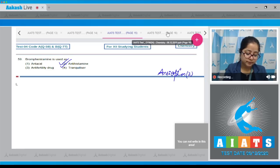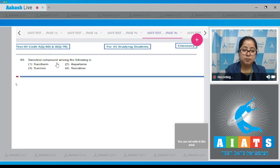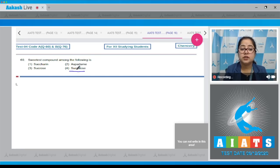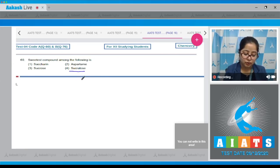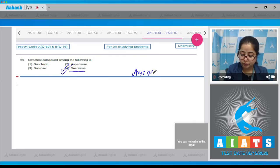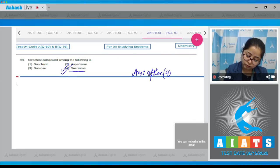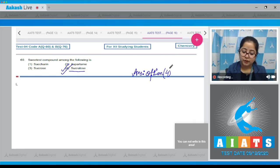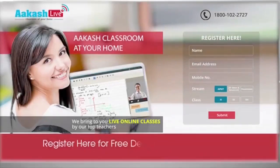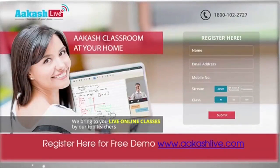Question number 60: the sweetest compound among the following is — sucralose is the sweetest compound; it is 600 times sweeter than sucrose. That means the correct answer is option number four.